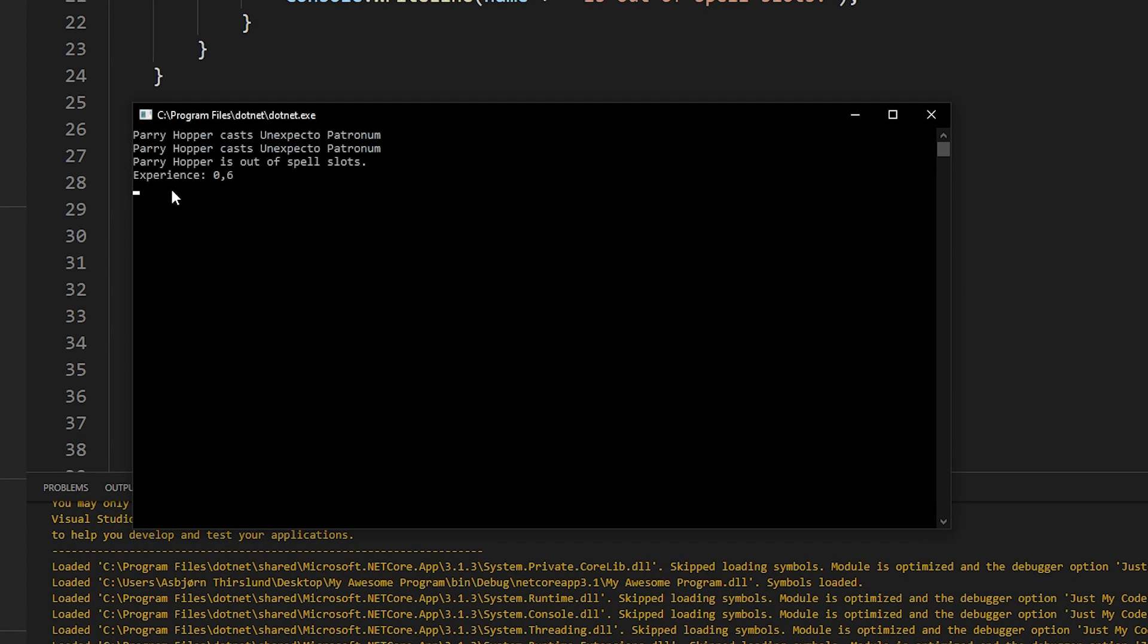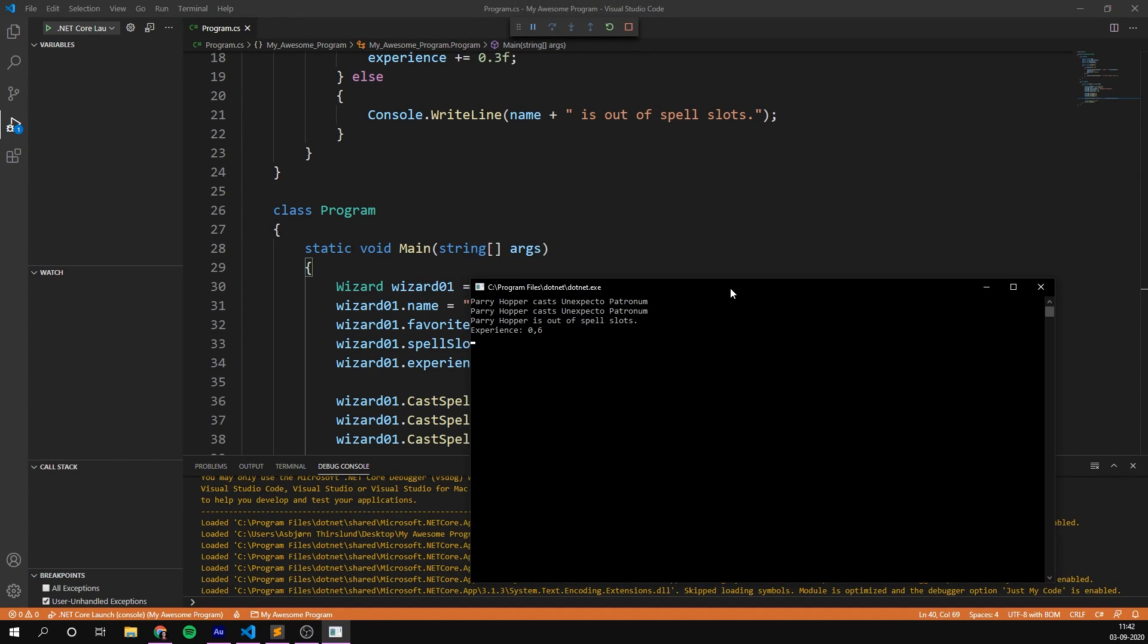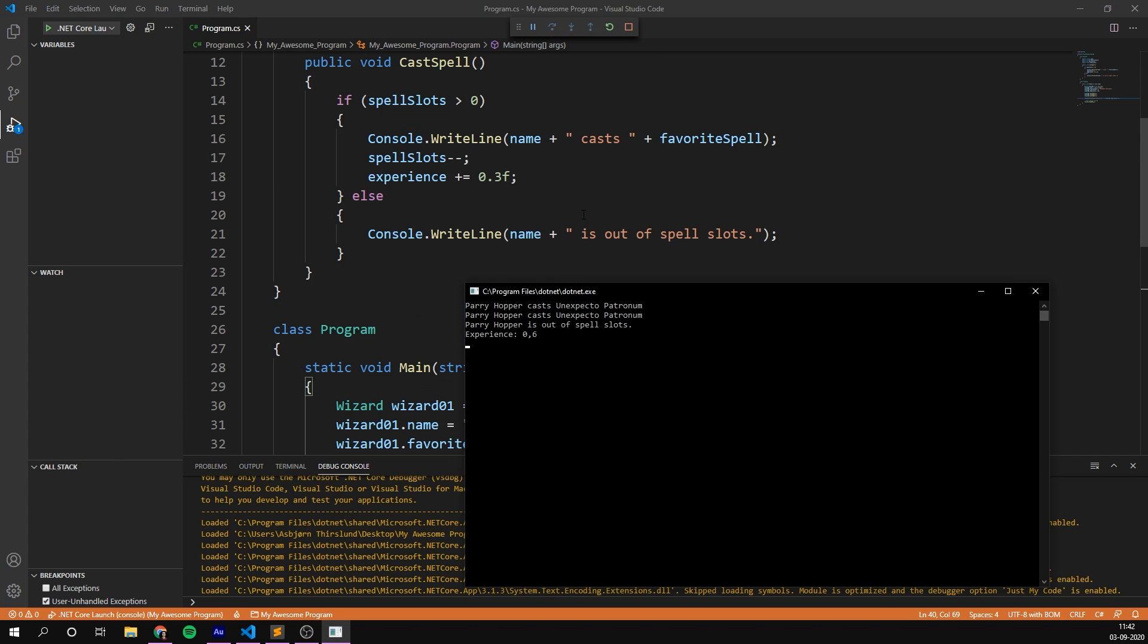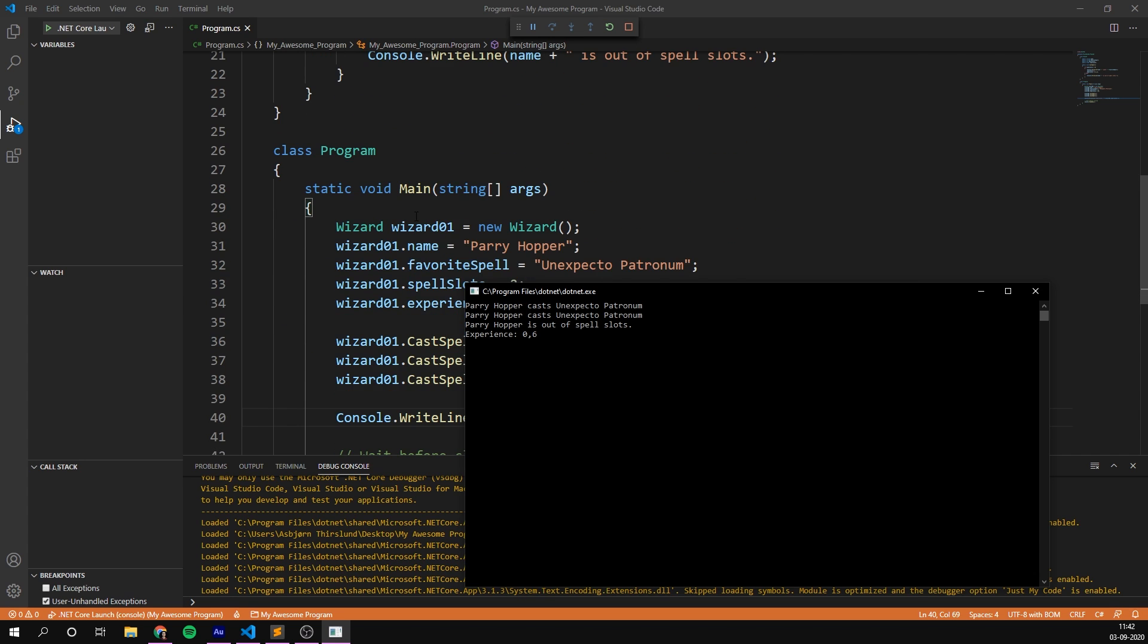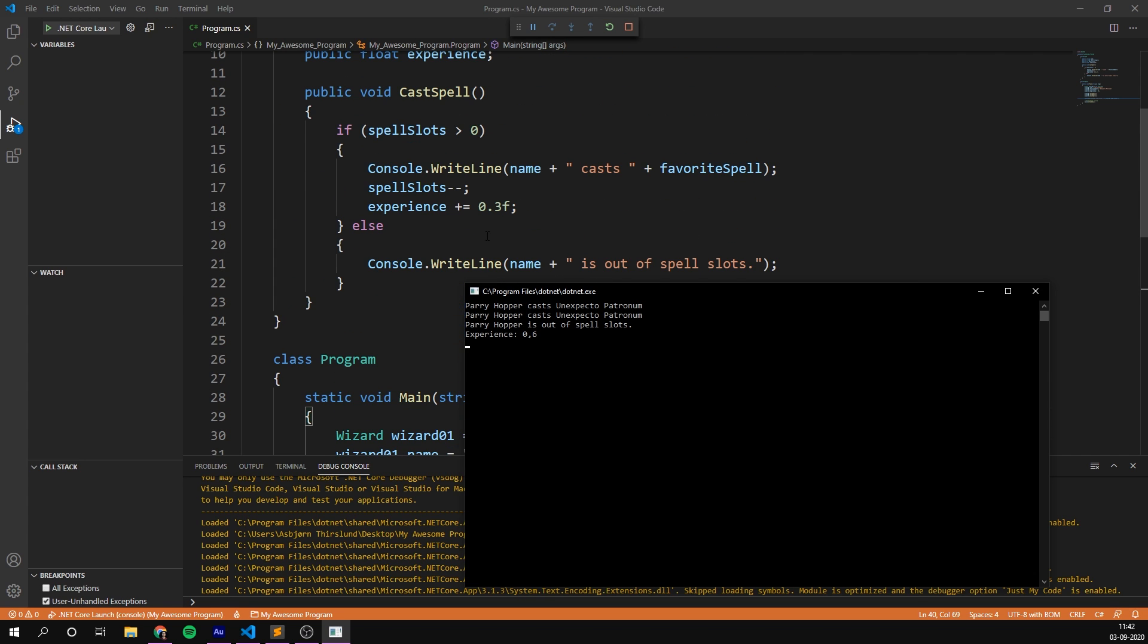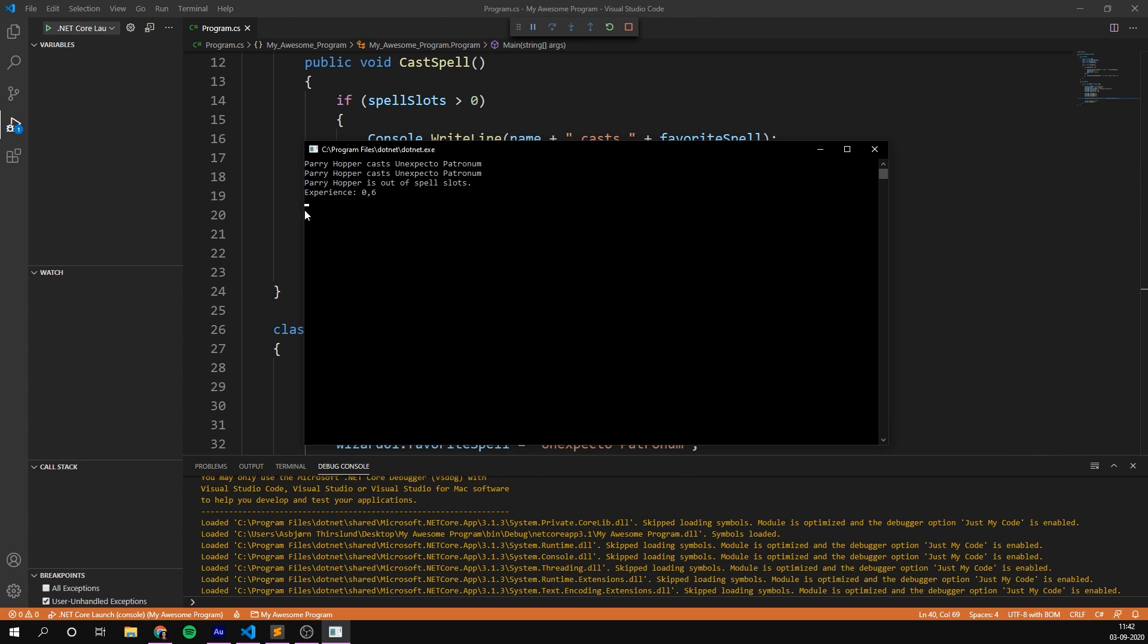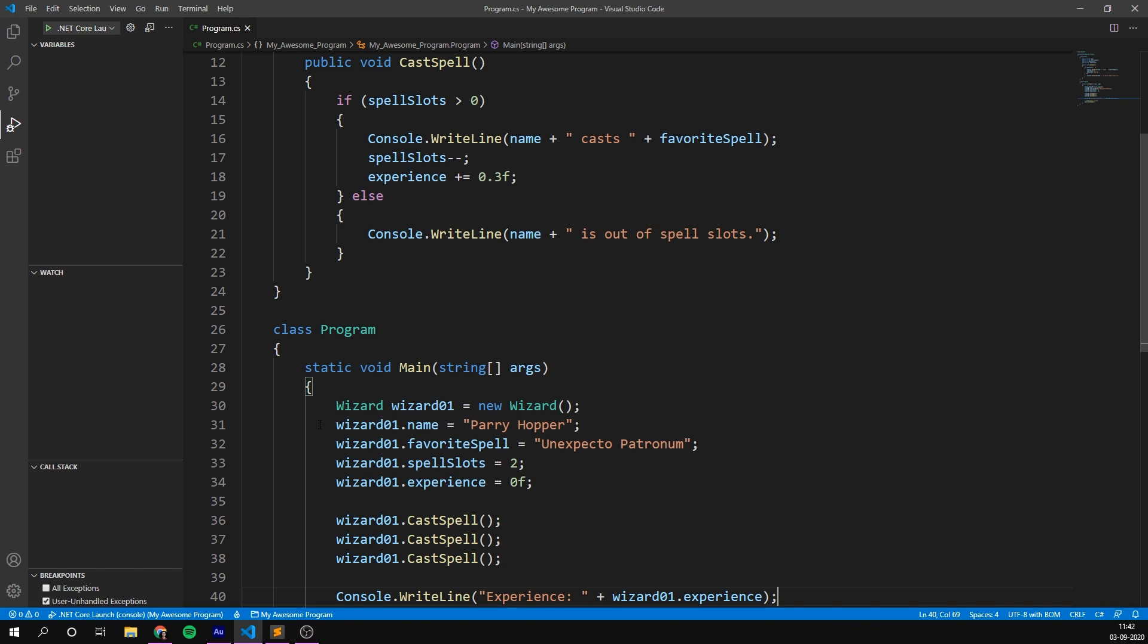So now we're just casting three spells and checking the experience. And if we run the program, we can see that Perry Hopper casts Expecto Patronum two times, and then he's out of spell slots. And that's right, because if we go ahead and check, we set the spell slots to two, then we cast two spells, and the third time it simply says that he's out of spell slots. And therefore, we only increase the experience by 0.3 two times, and so our overall experience gained is 0.6. Awesome.